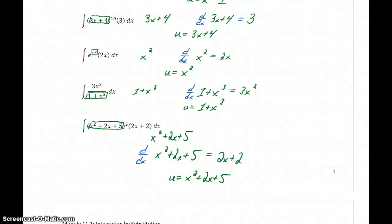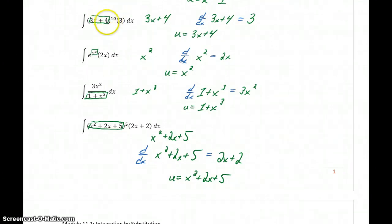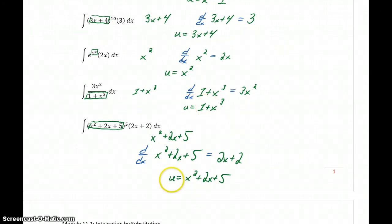So again, to start this whole process of substitution, it comes down to identifying that we have some composite function, identifying what that interior function is, and then we're going to let this new variable u equal whatever that interior function is. That is the foundation of the whole substitution process.